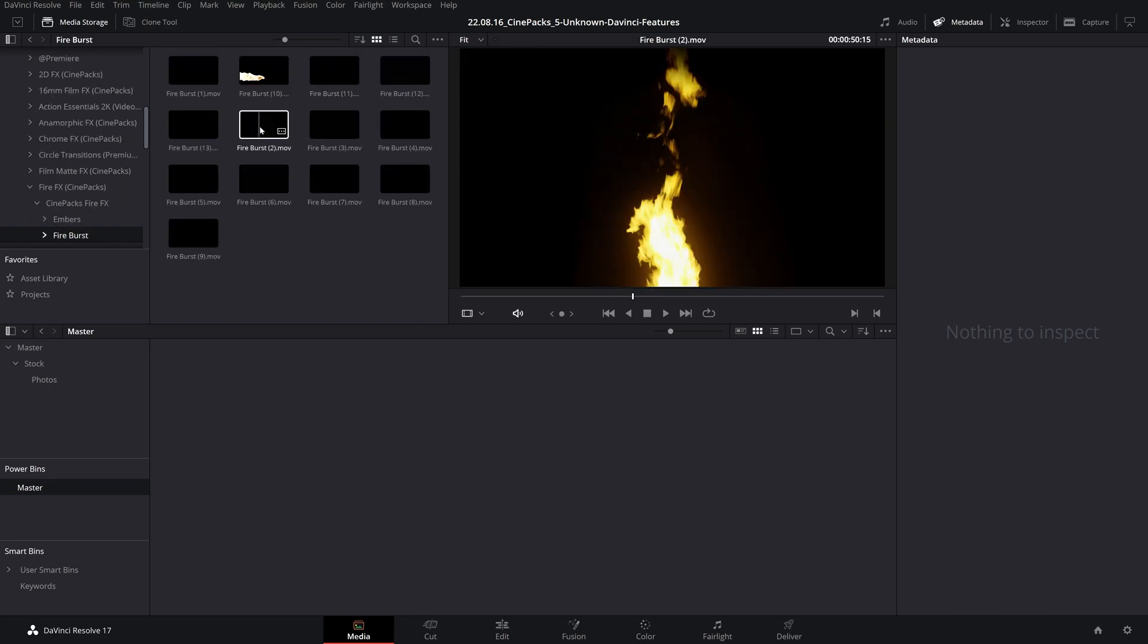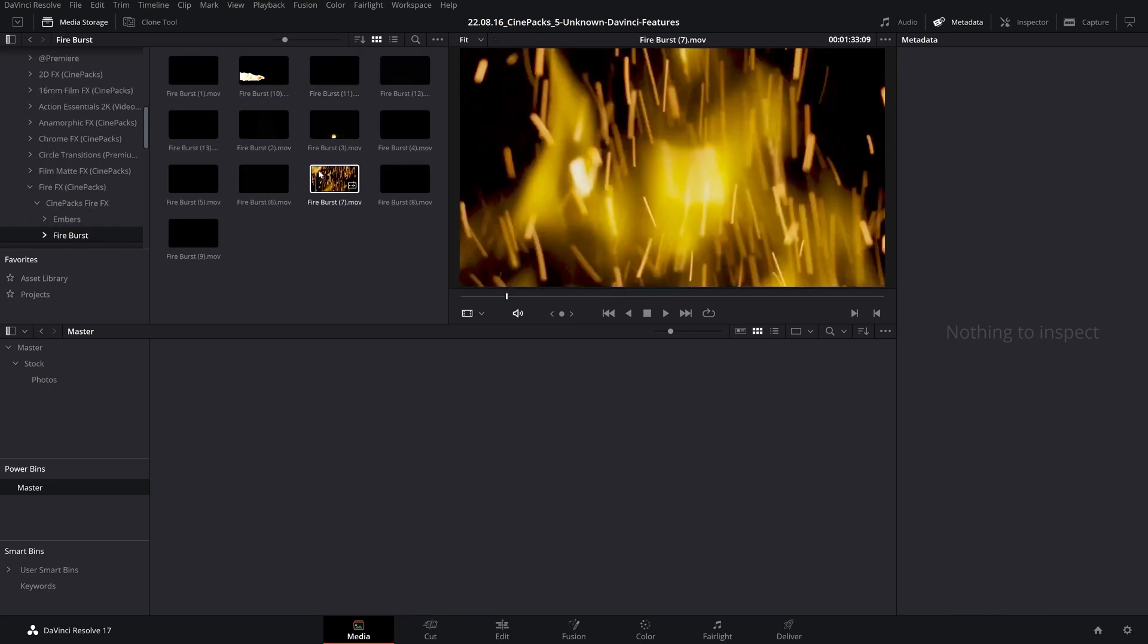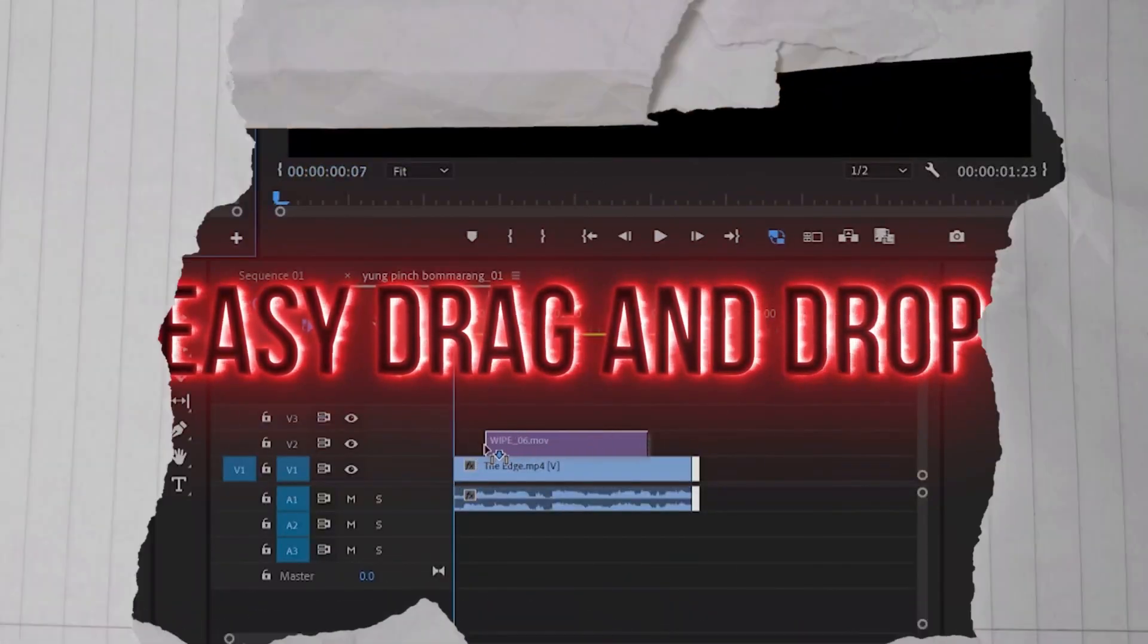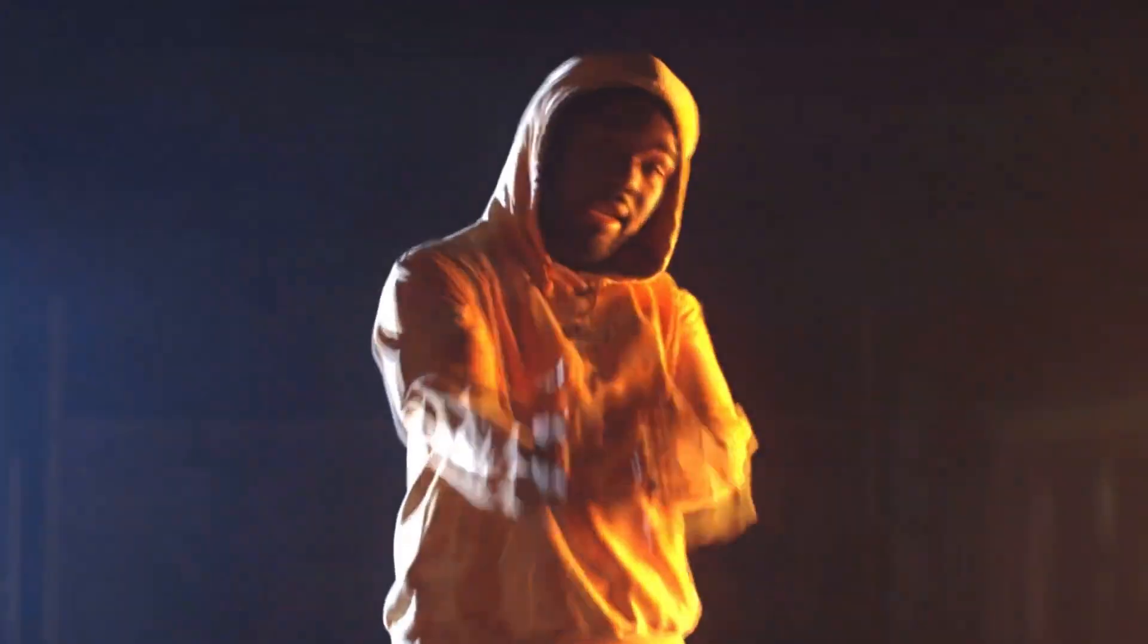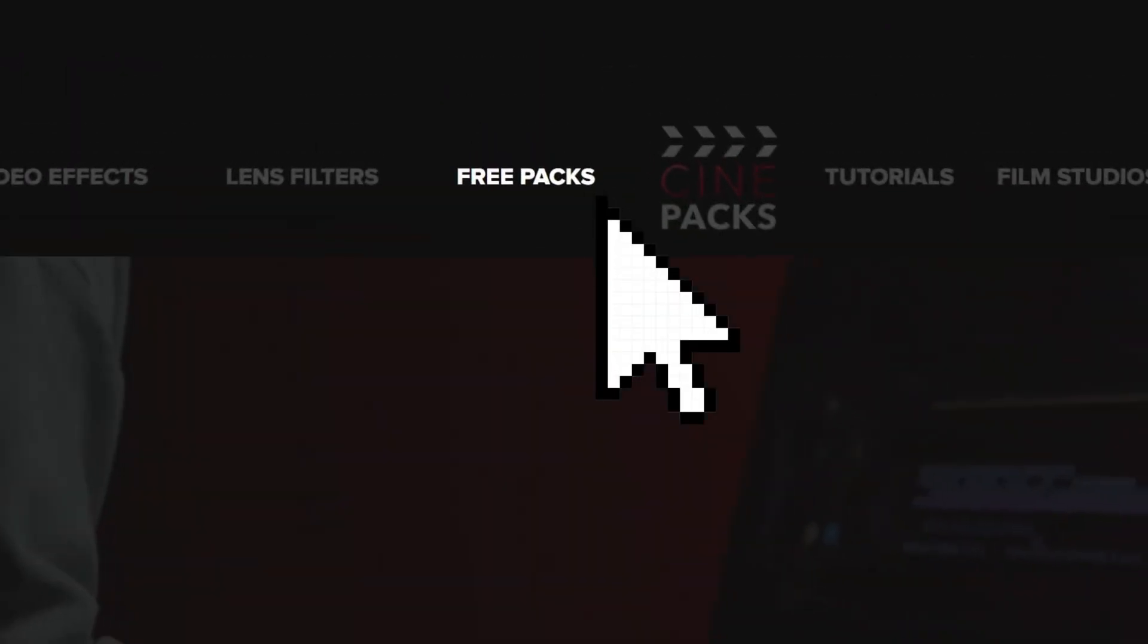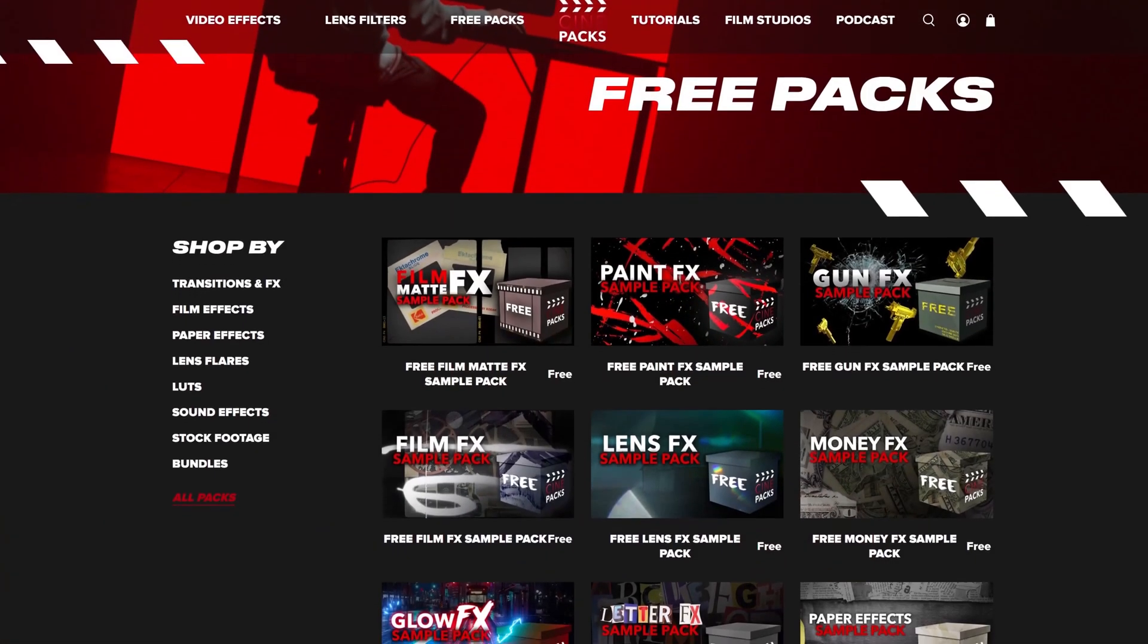And if you want to expand your library of effects, head on over to cinepacks.com and use the code SAMPLE15 to get 15% off your order, or simply try out any of our free effects packs available on the website.